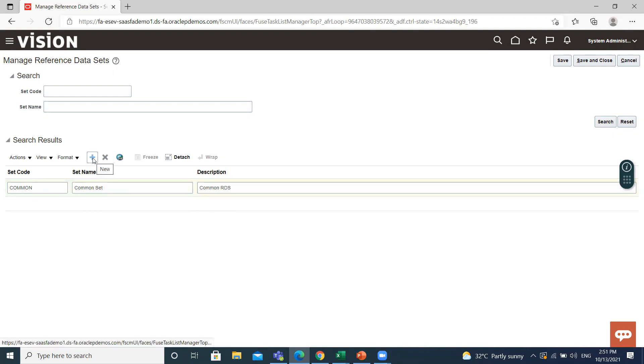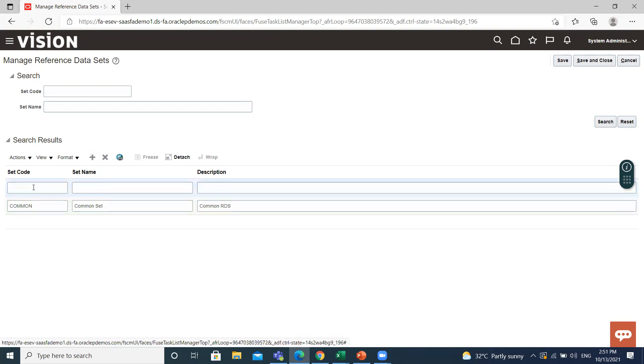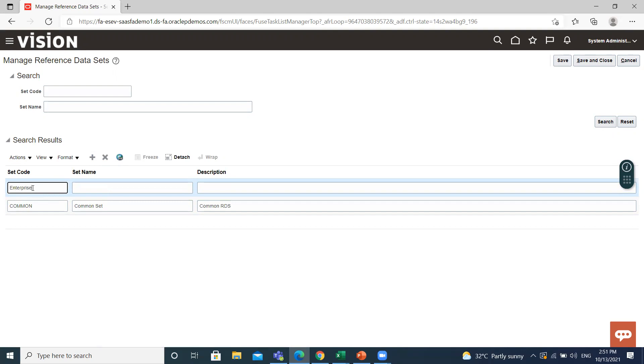And then create another one which is enterprise, then set the code.